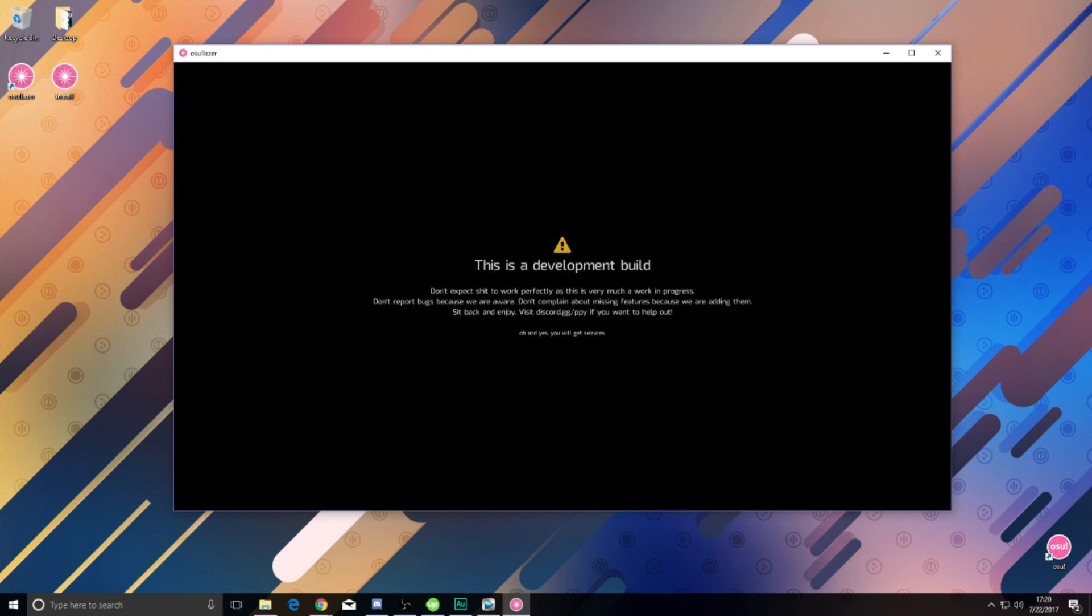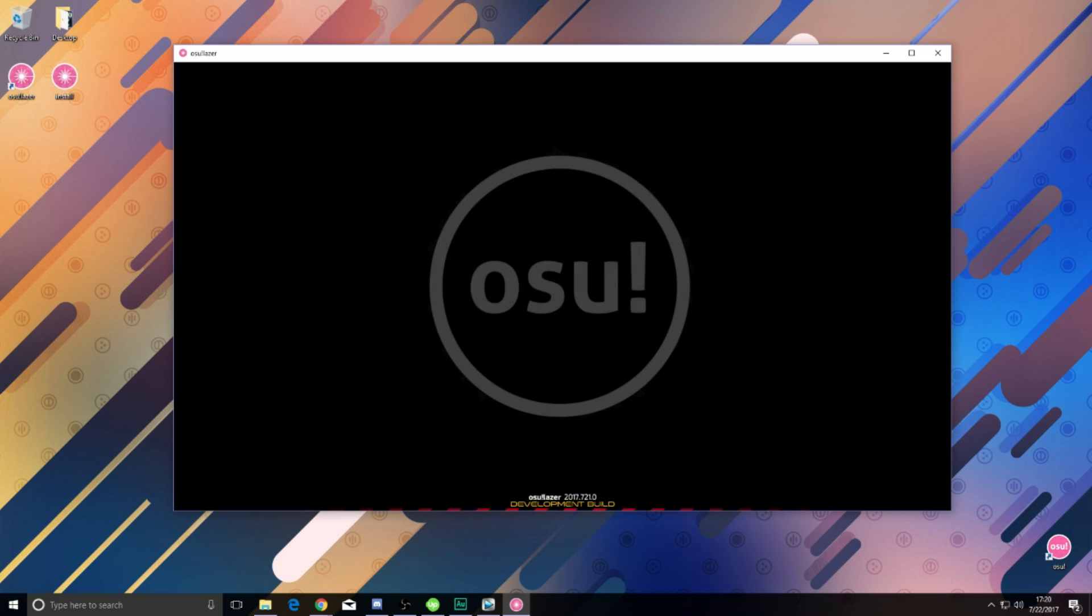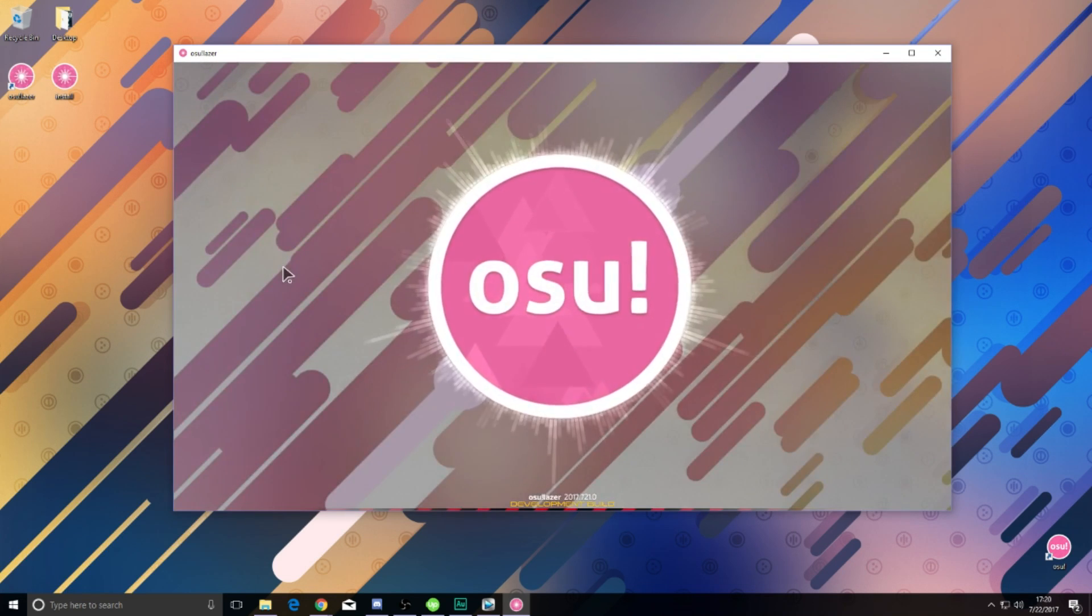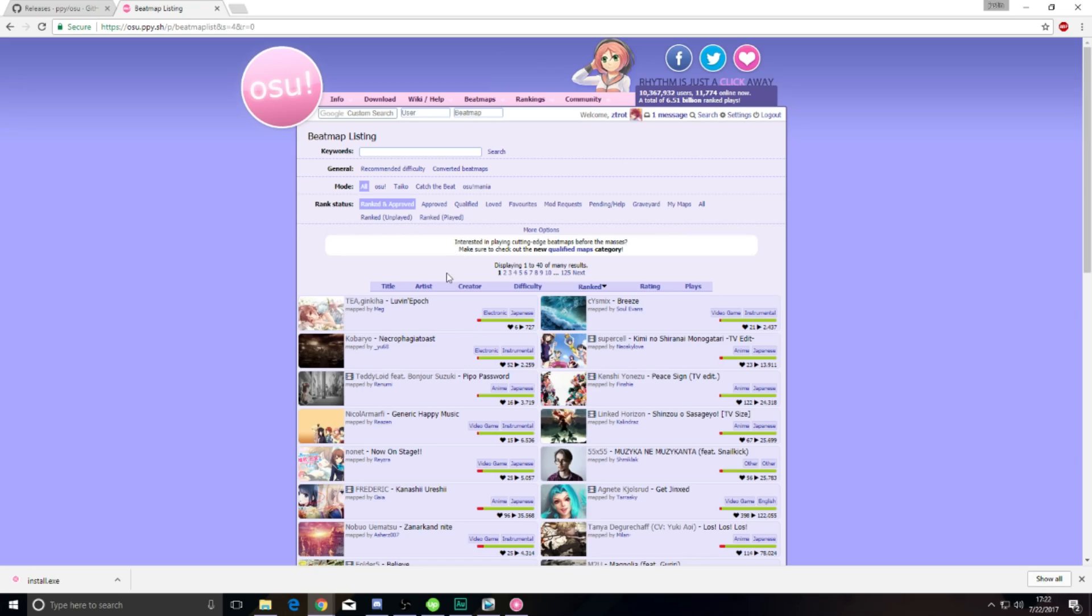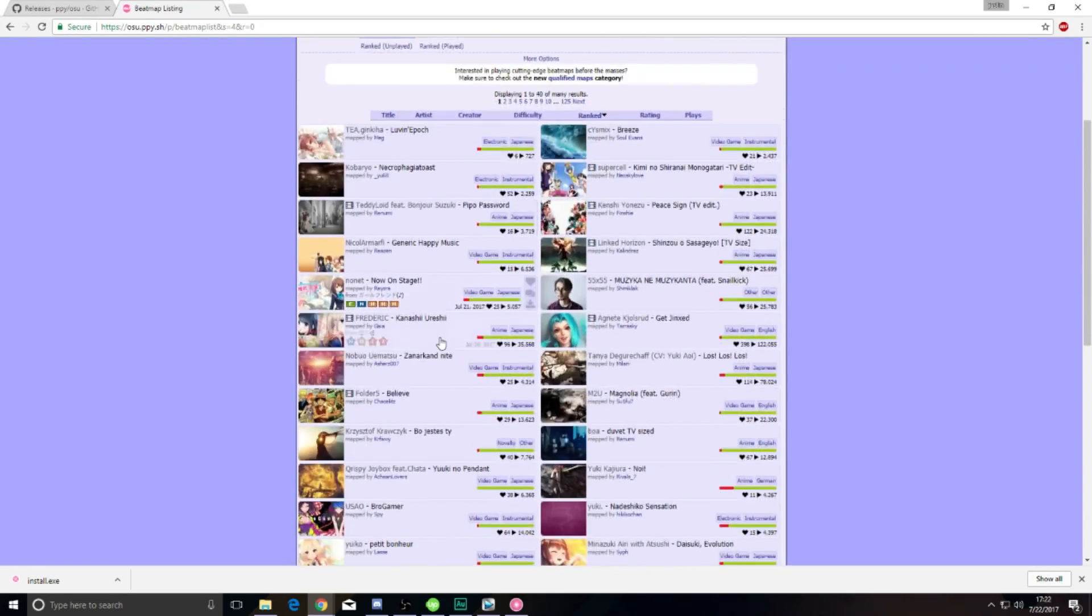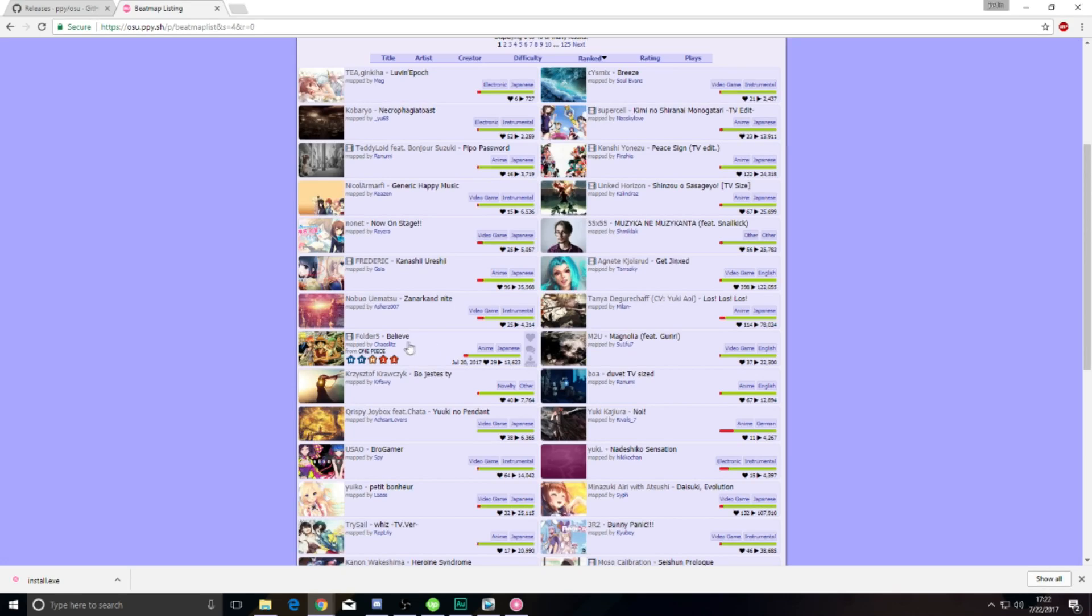That being said, installation is rather simple. Once created, you're going to want to add in some maps. As of right now, Osu Direct is not working with this current build, so we are going to have to import them manually.